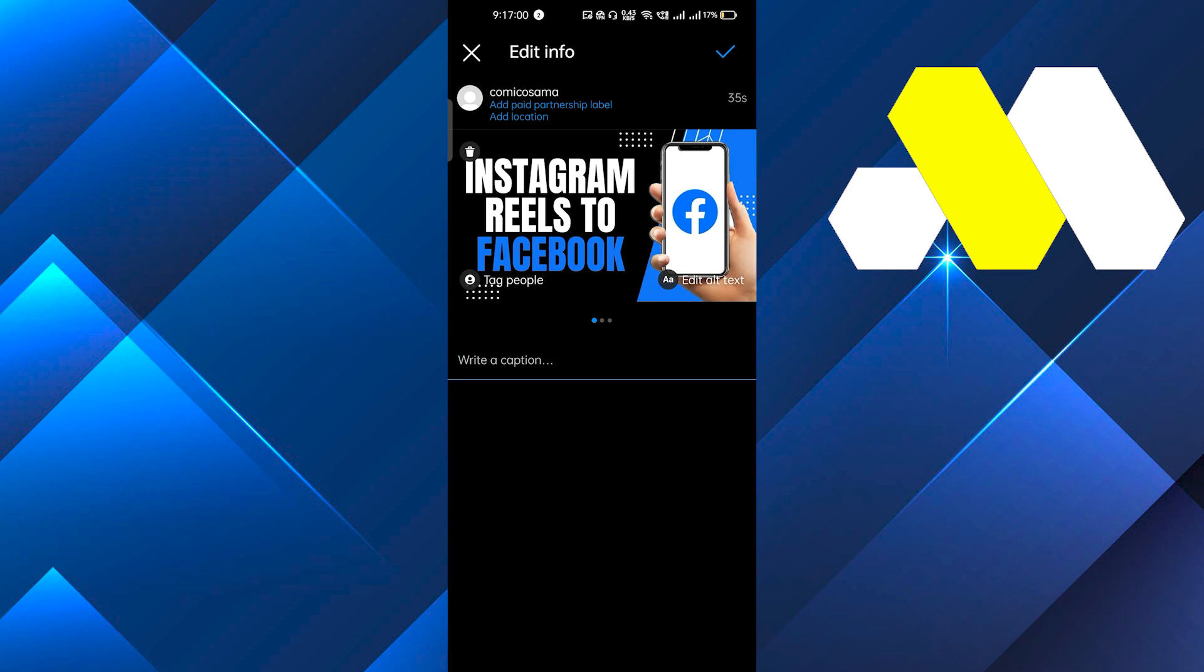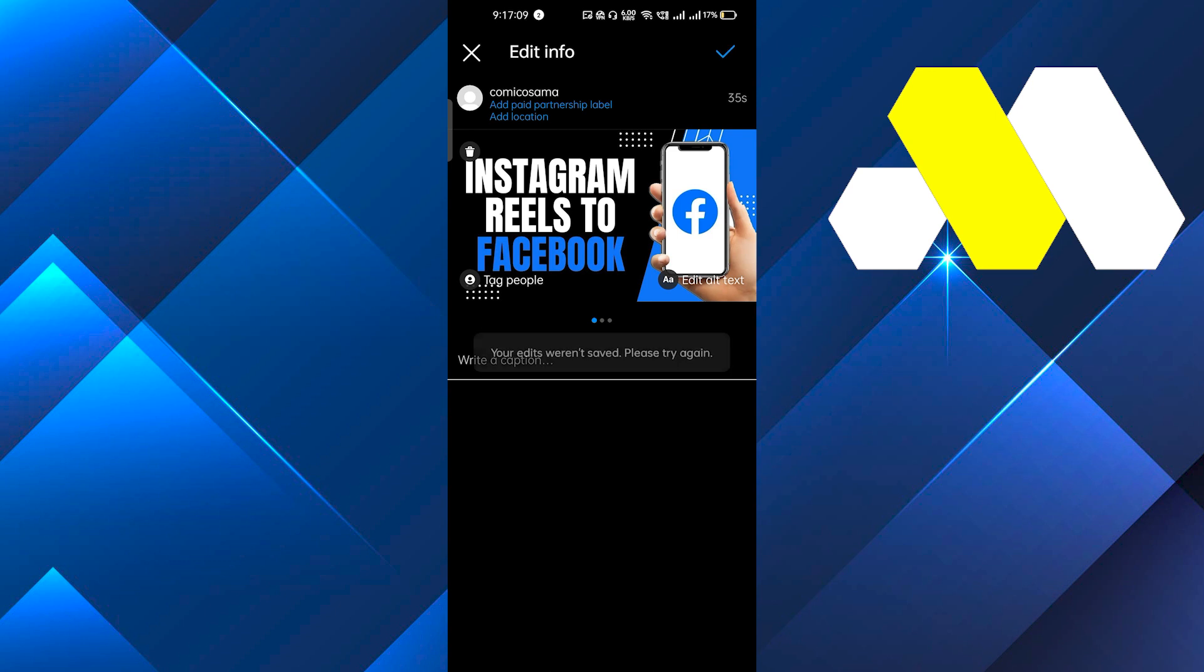You can also add the caption and if you want to do more edits you can do it. Just don't forget to click this check mark because if you don't do that it will not get saved.